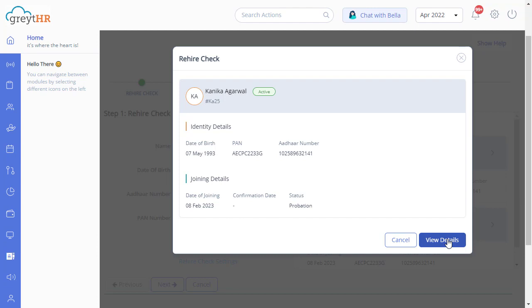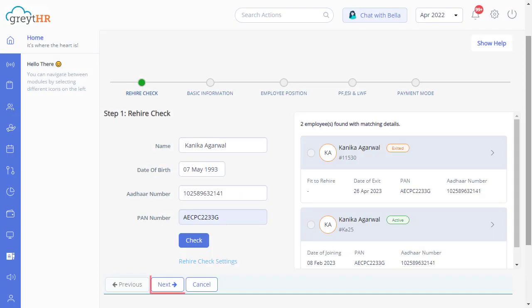You will be redirected to the employee profile page. If there are no matching details, then you can directly click on Next to proceed. In case you come across a resigned employee record, then select the record.